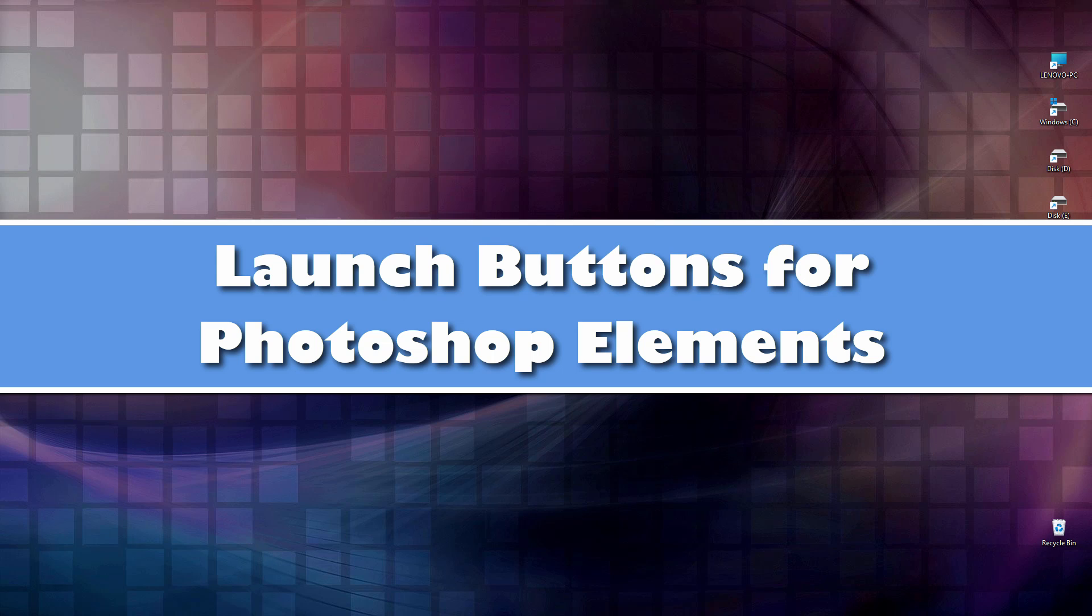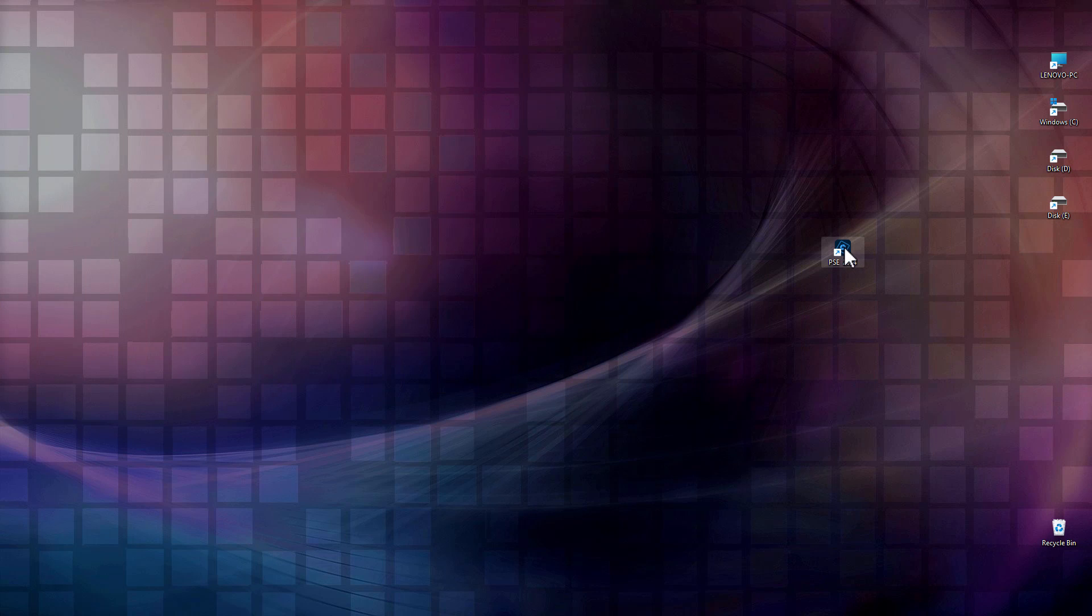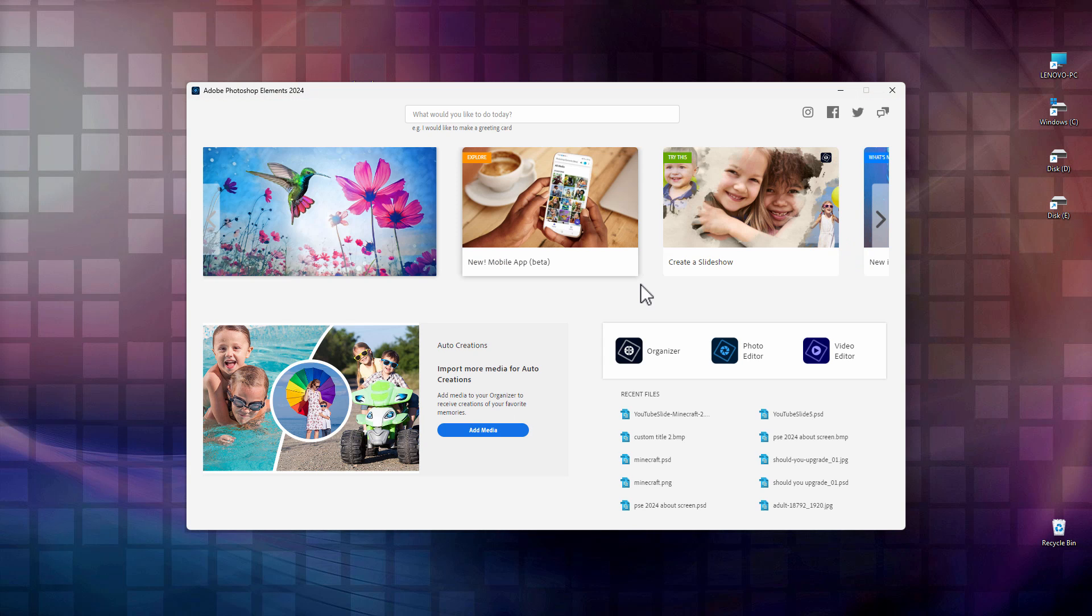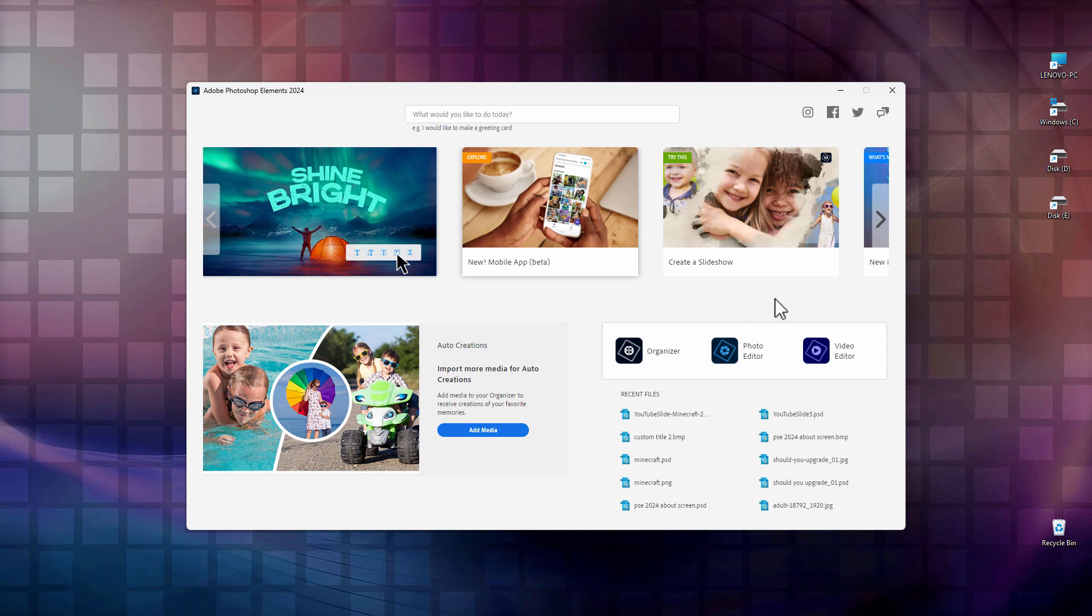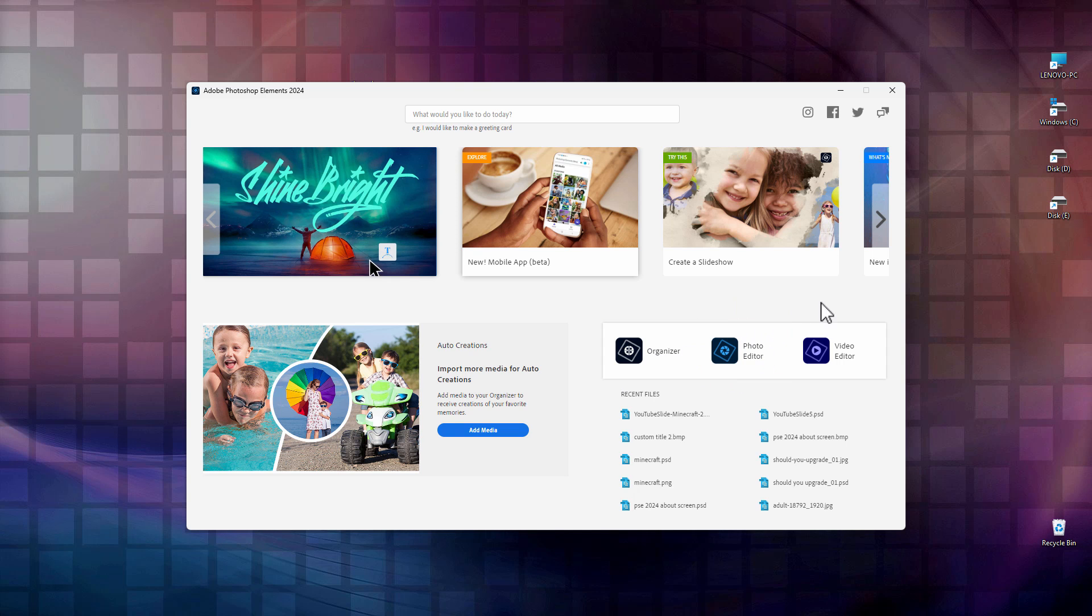It's been this way for several versions now, and that's when you launch the program. Let's just go ahead and do that. You get this. You get their welcome screen, and you then have to click on Photo Editor or the Organizer to go to those two sections, but you have to go through this first.